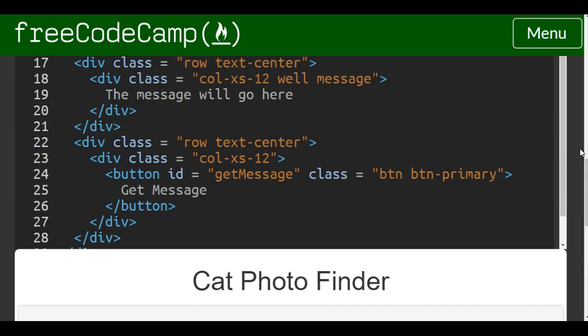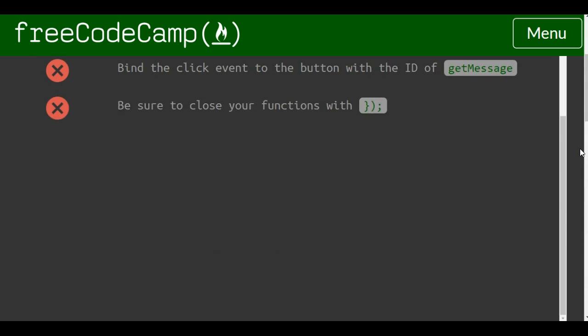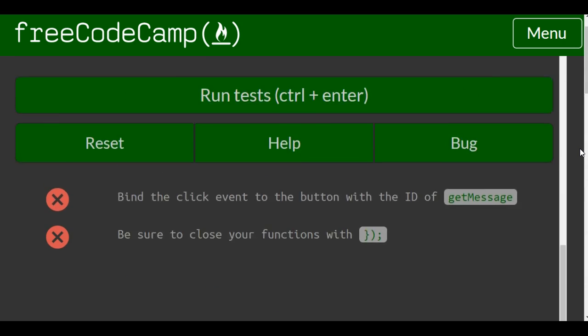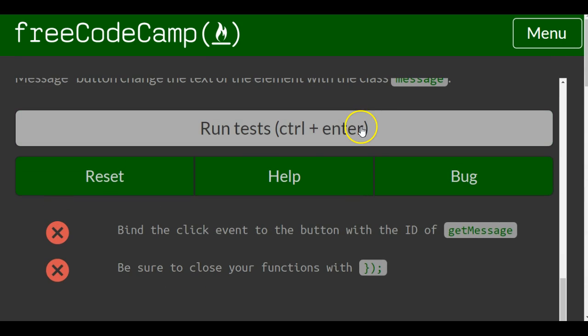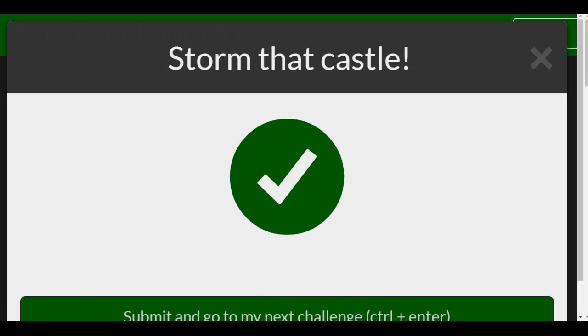So we go ahead and run tests. We should be good for this lesson. And we're good.